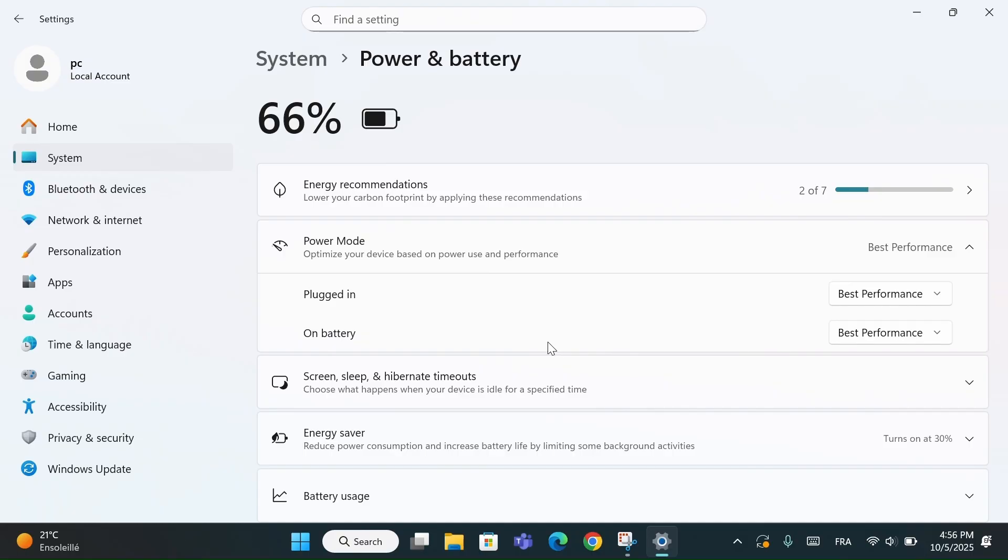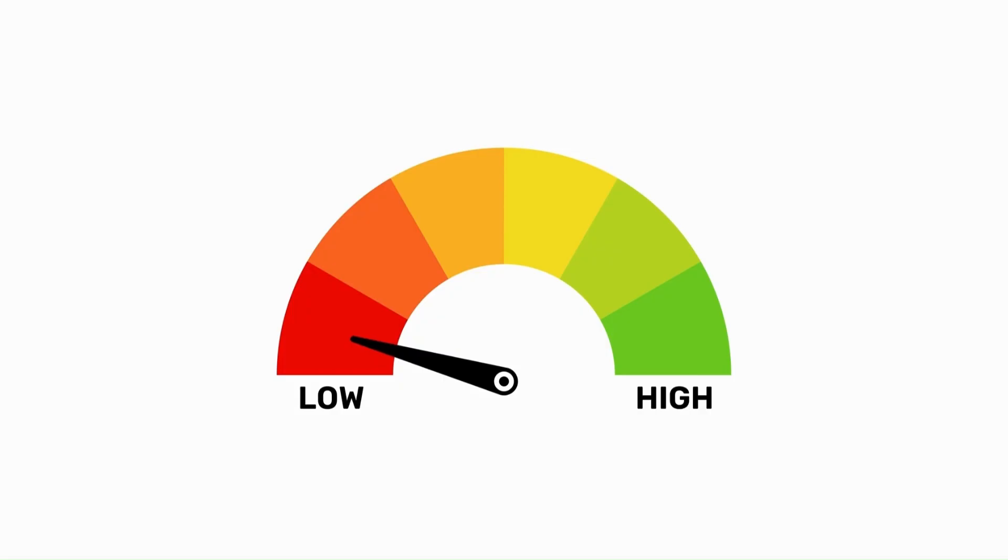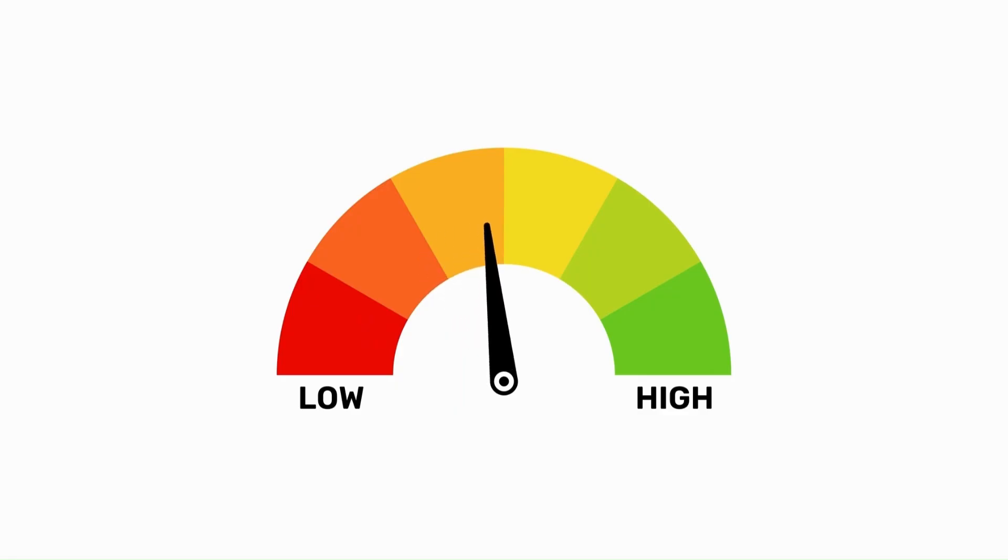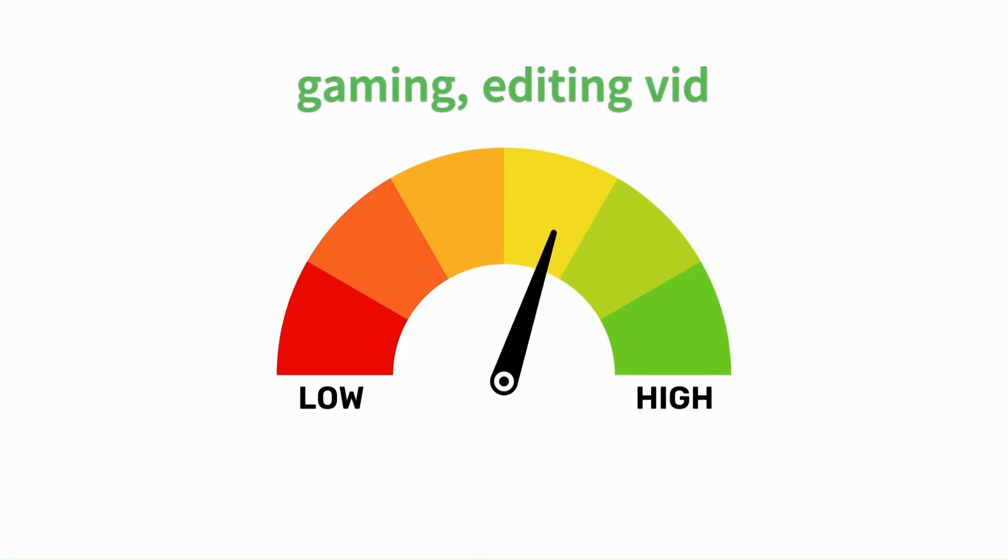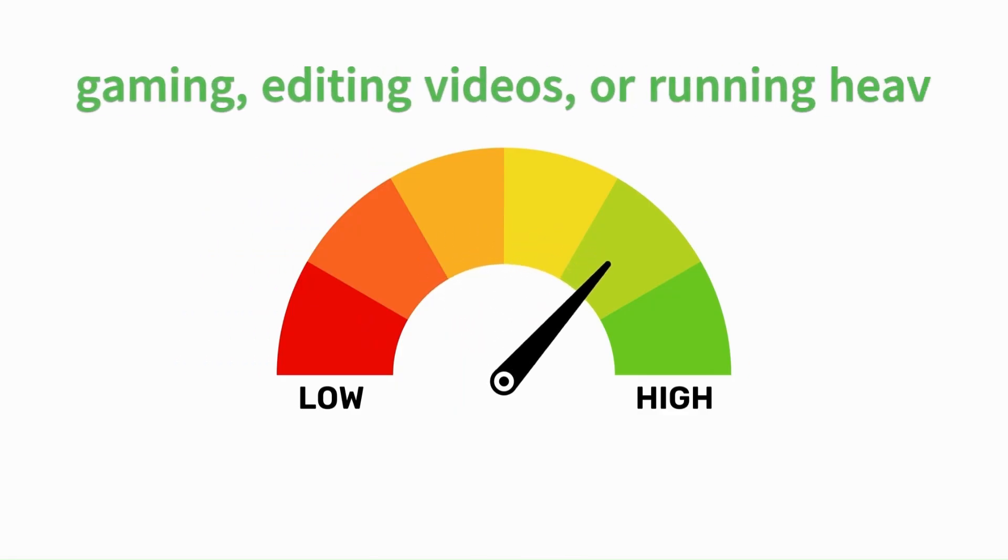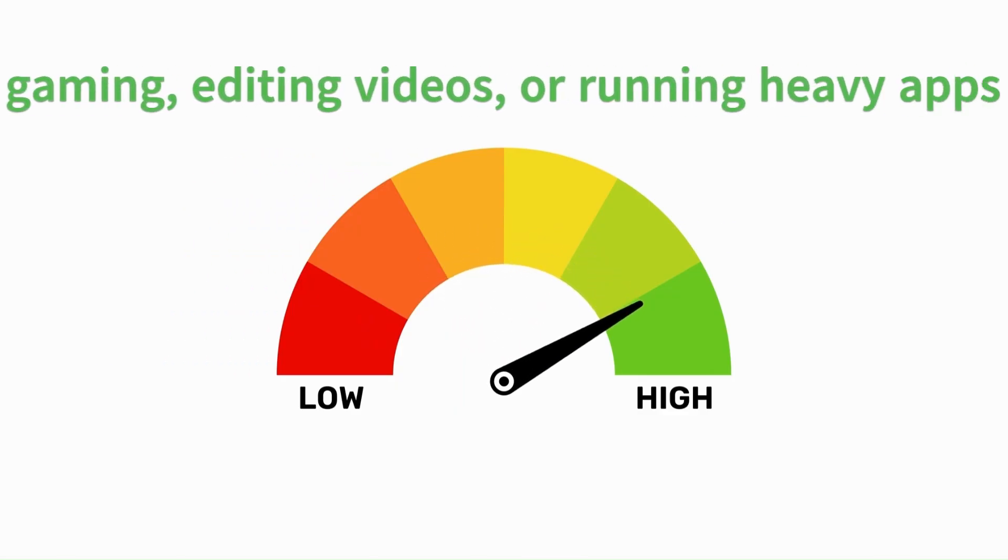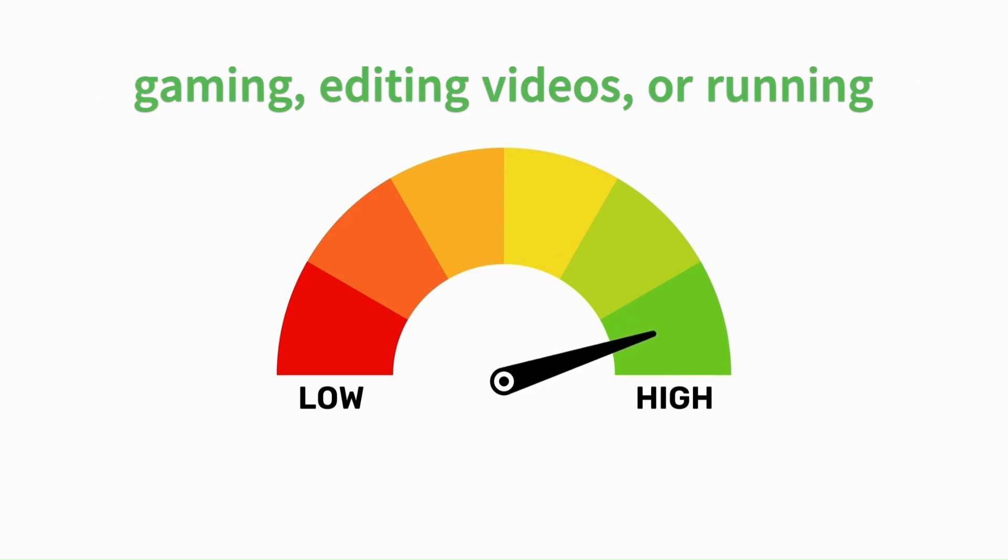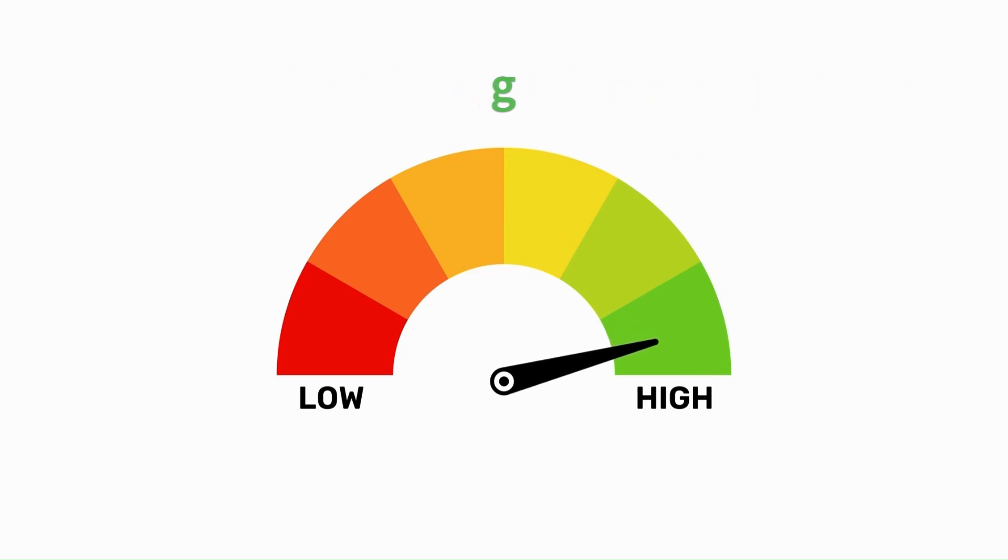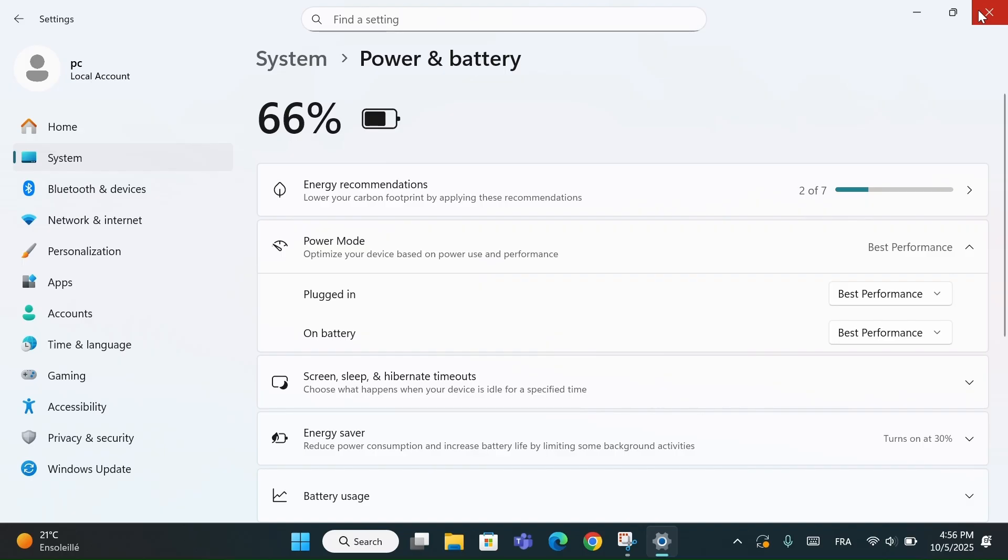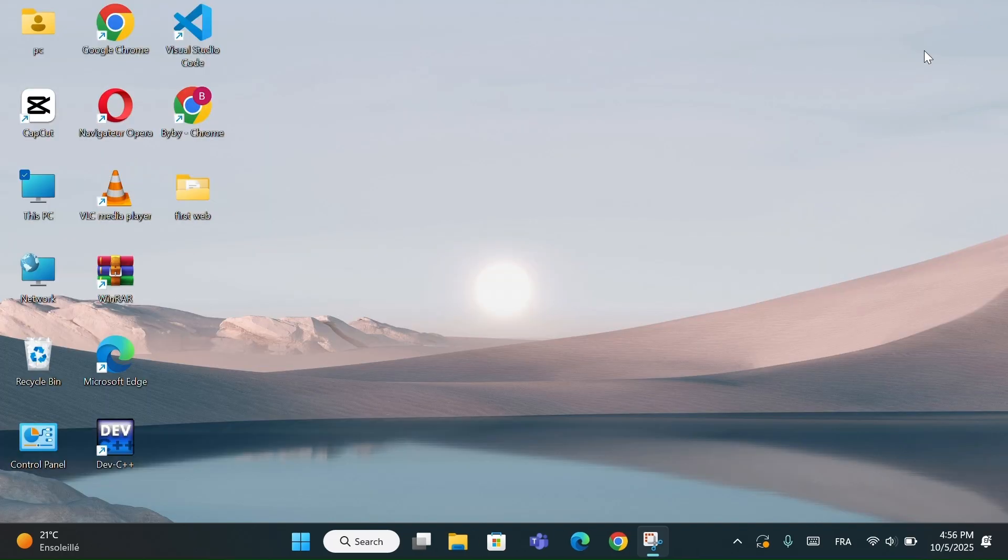Enabling High Performance Mode helps your PC use its full power for better speed and responsiveness. It makes Windows run smoother, especially when you're gaming, editing videos, or running heavy apps. But keep in mind, it can use more battery, so it's best when your laptop is plugged in.